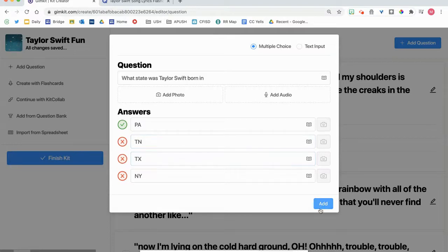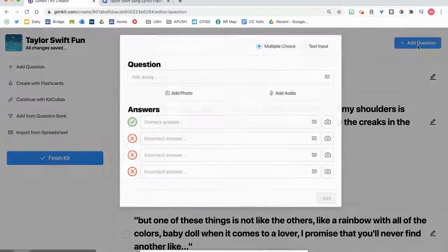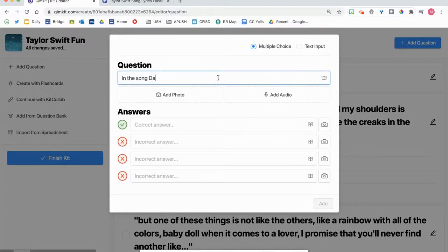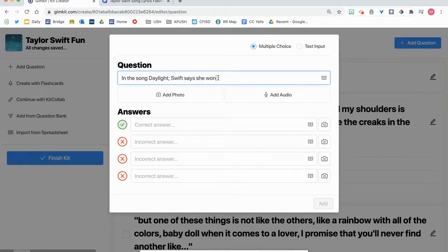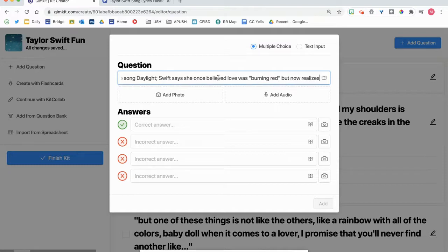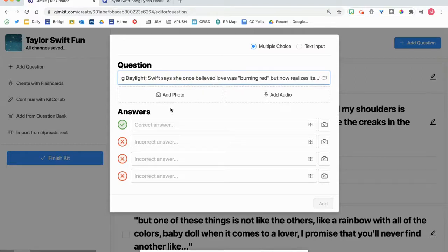So another thing you could do is instead of just having that question, you could add question. In the song Daylight, she says the love was burning red, but now realizes it's golden.